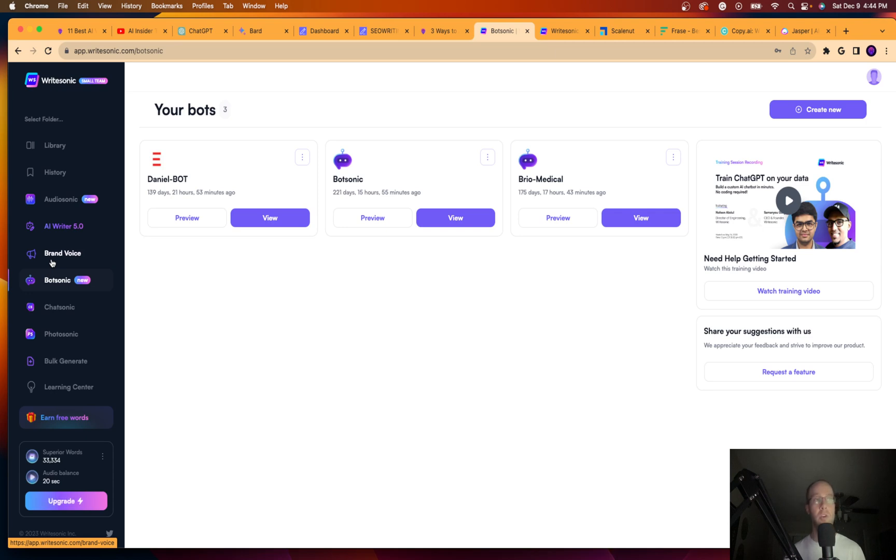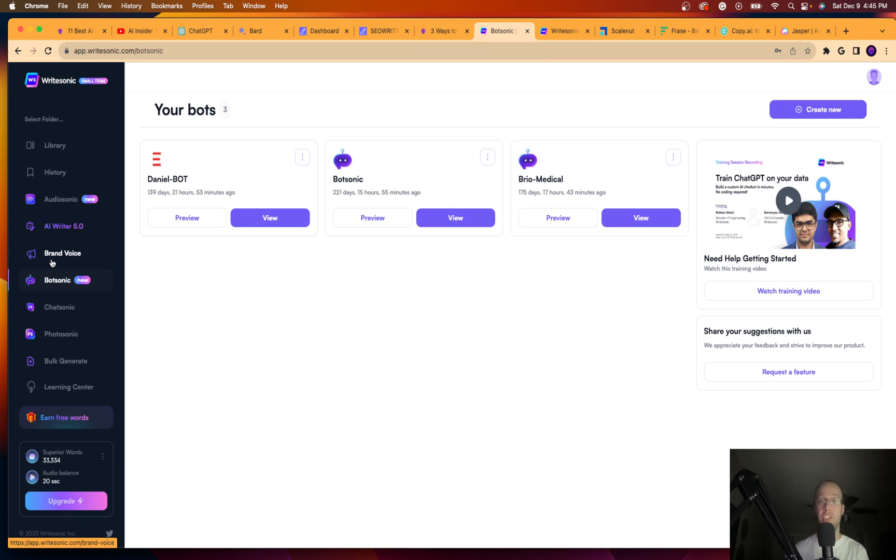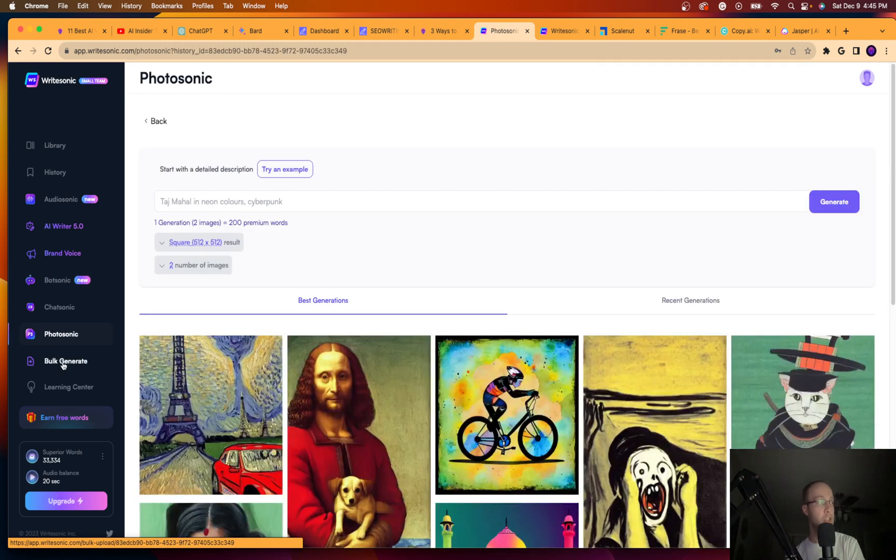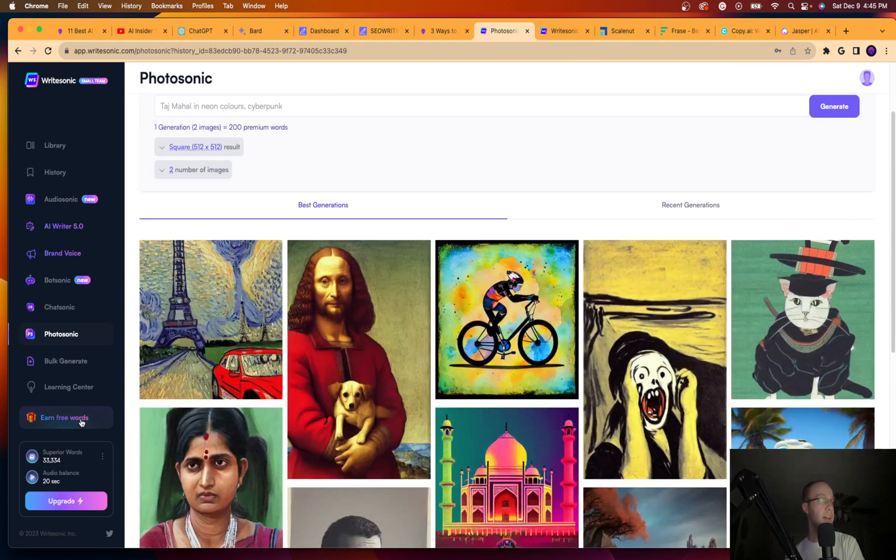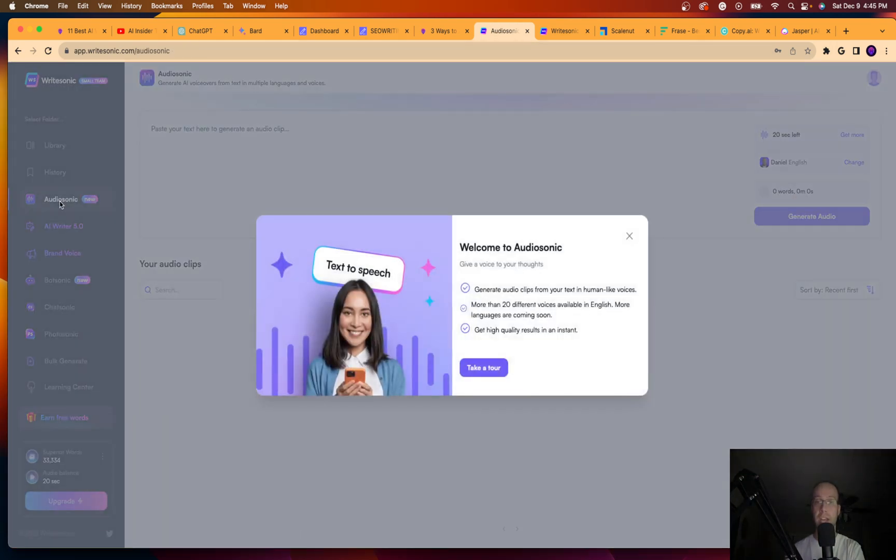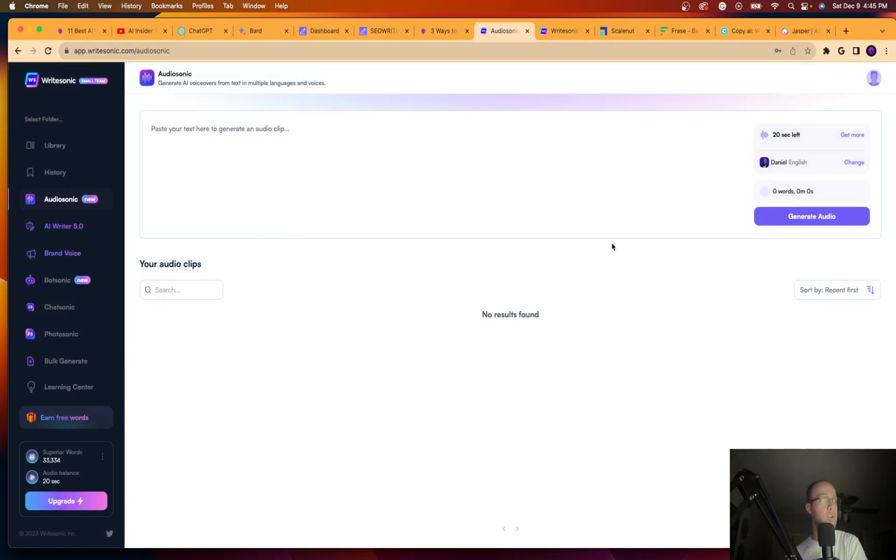Let's say you have a particular client or particular website that writes in a certain style. You can generate a brand voice that then analyzes the current copy and then generates text based on a brand voice. I really like this. It has Photosonic, which is an AI text-to-image generator. It has bulk generate. You can earn free words. They have a learning center. They have Audiosonic as well. So you can create AI audio from text. So this is a really cool feature.